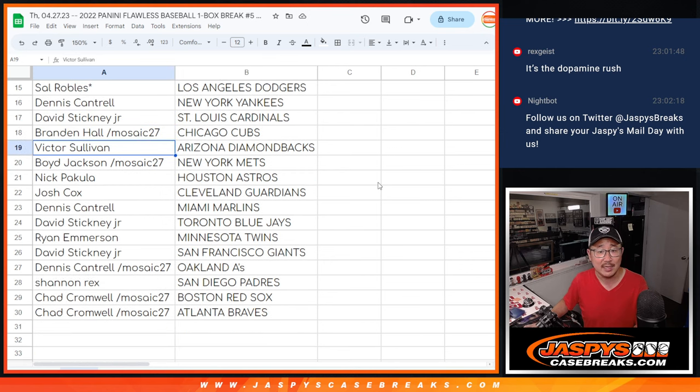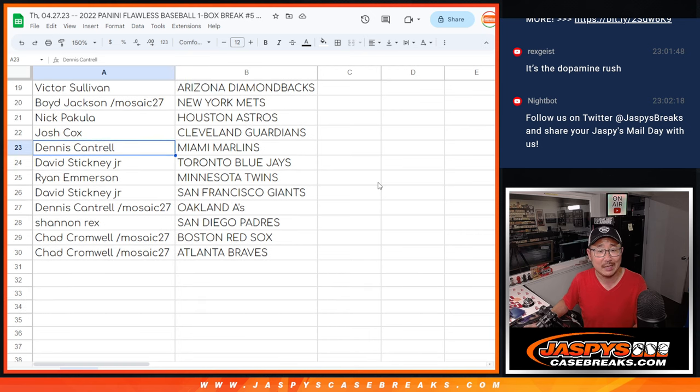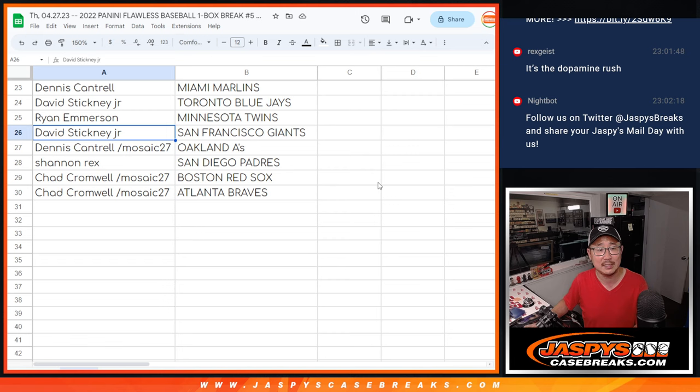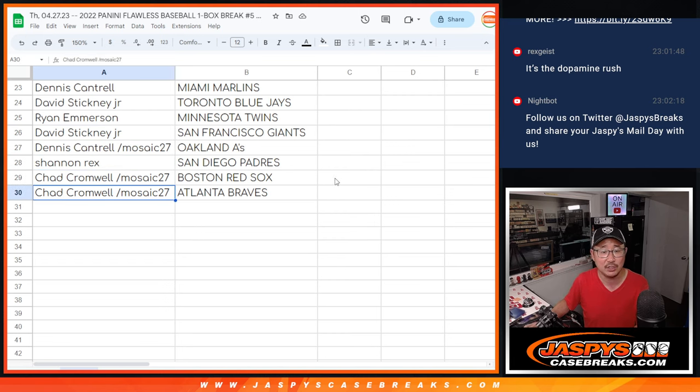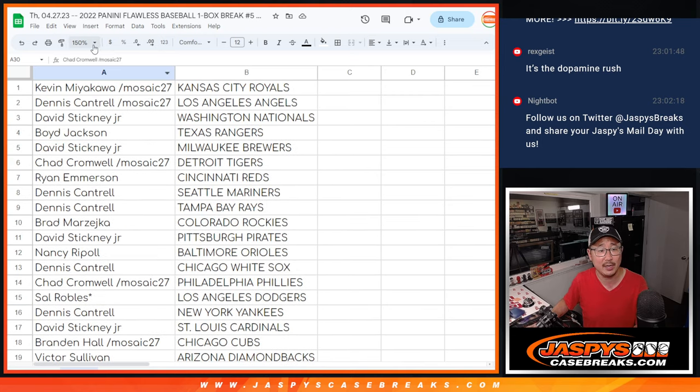Dennis with the Yankees, David with the Cardinals, Brandon with the Cubs, Victor with the Diamondbacks, Boyd with the Mets, Nick P with the Astros, Josh with the Guardians, Dennis with the Marlins, David with the Blue Jays, Ryan with the Twins, David with the Giants, Dennis with the A's, Rex with the Padres, and Chad with the Red Sox and the Braves.